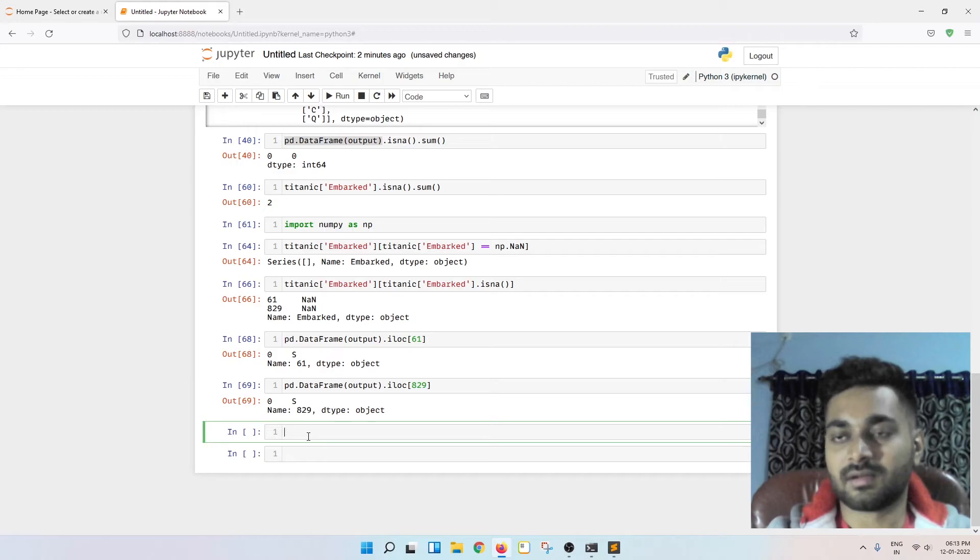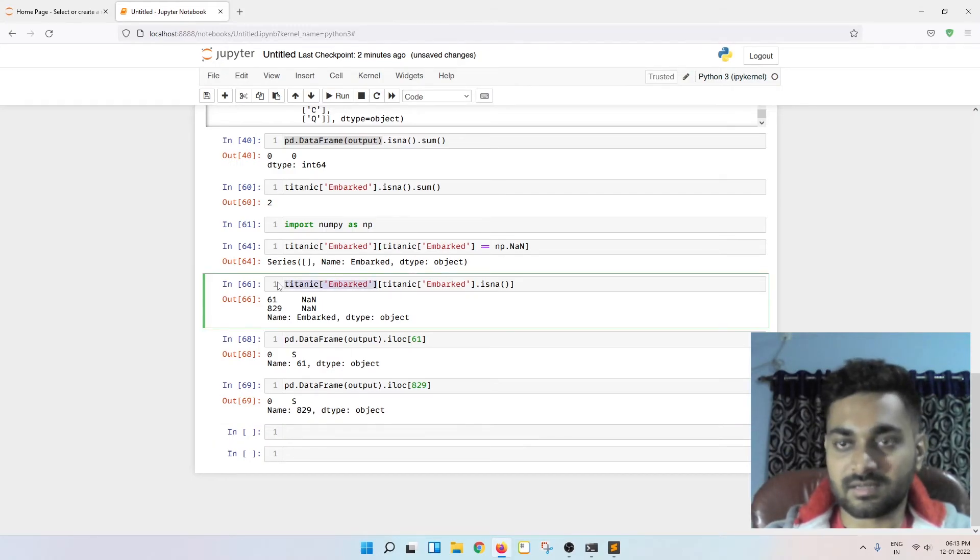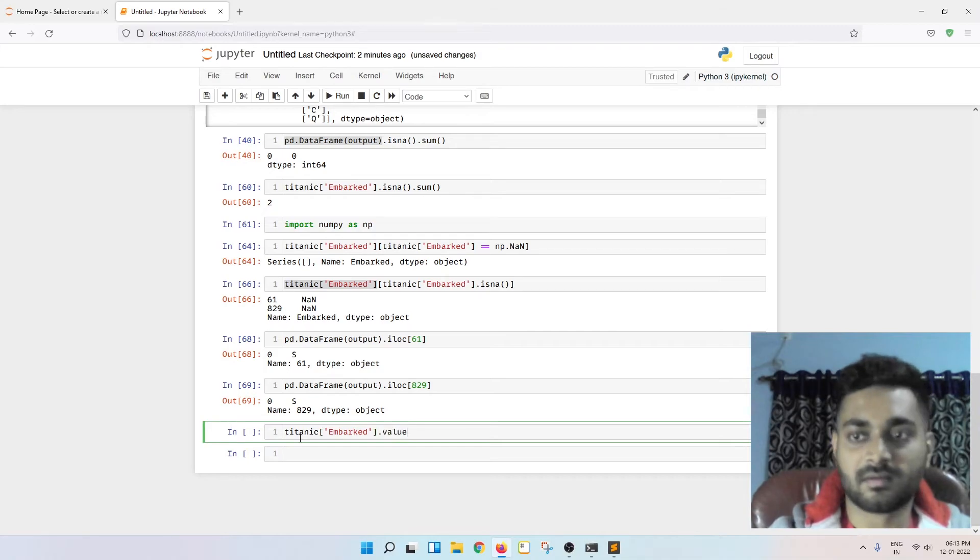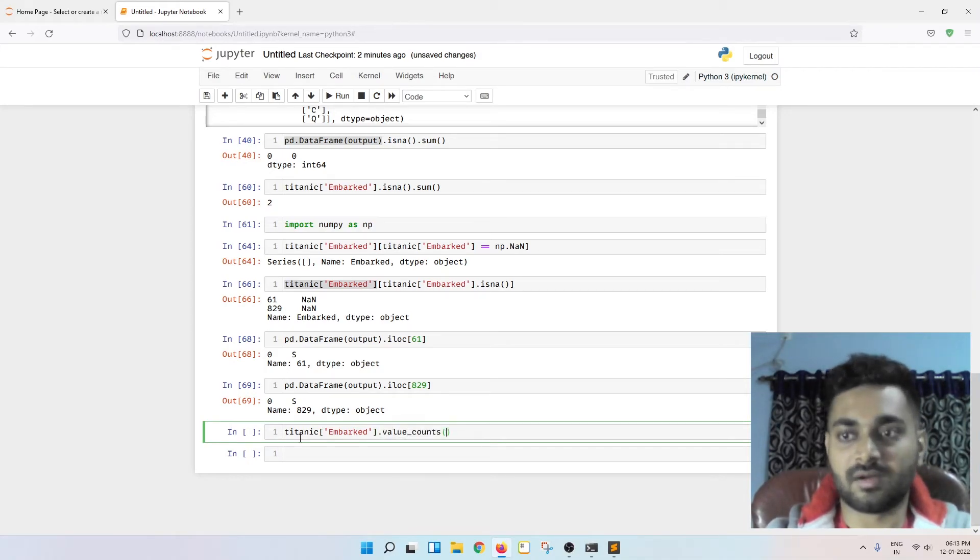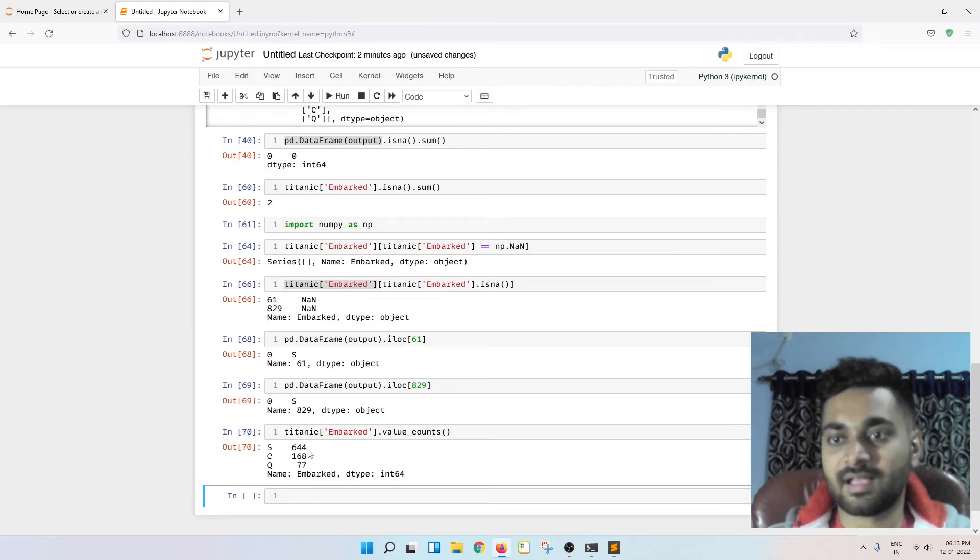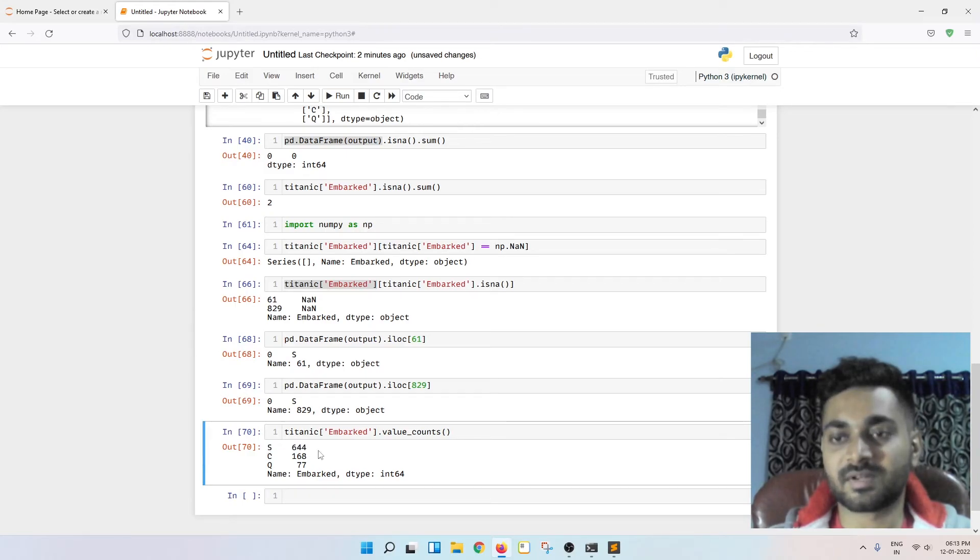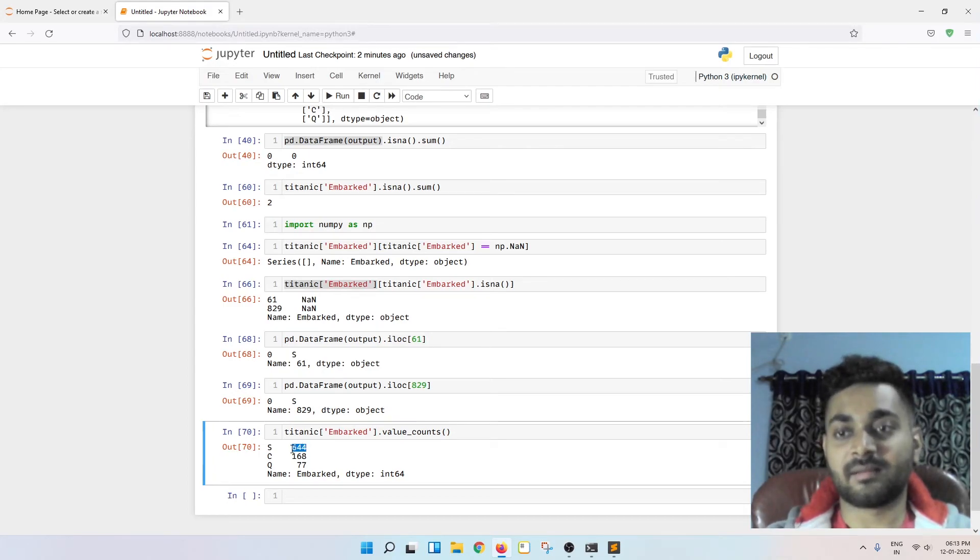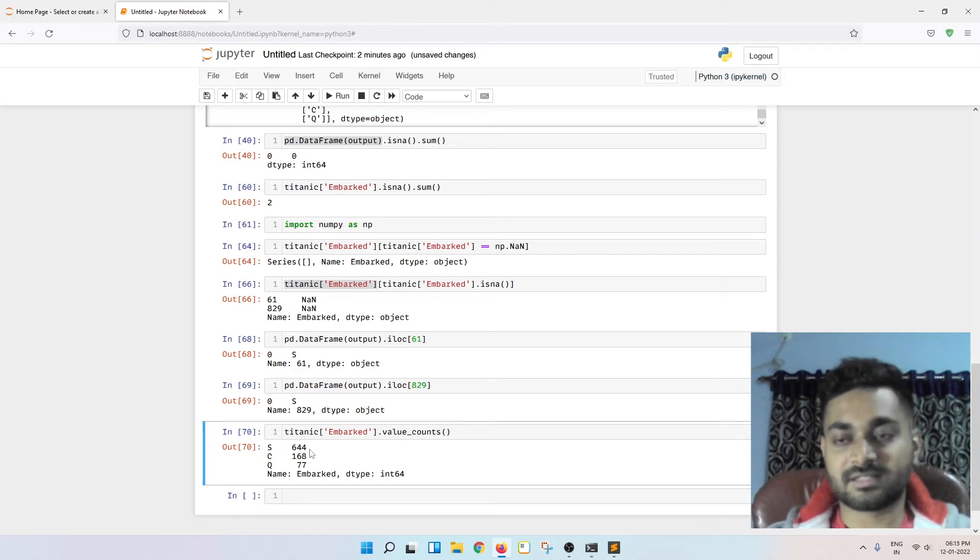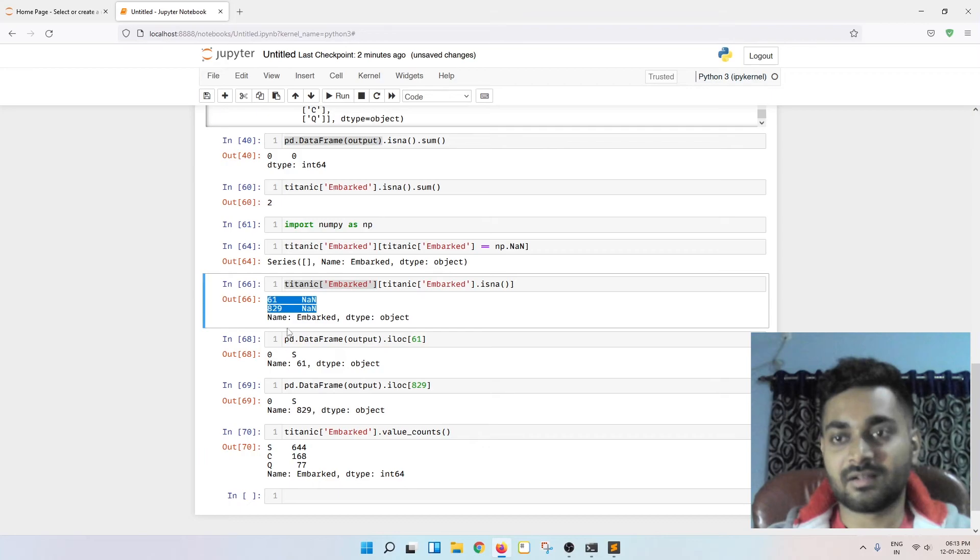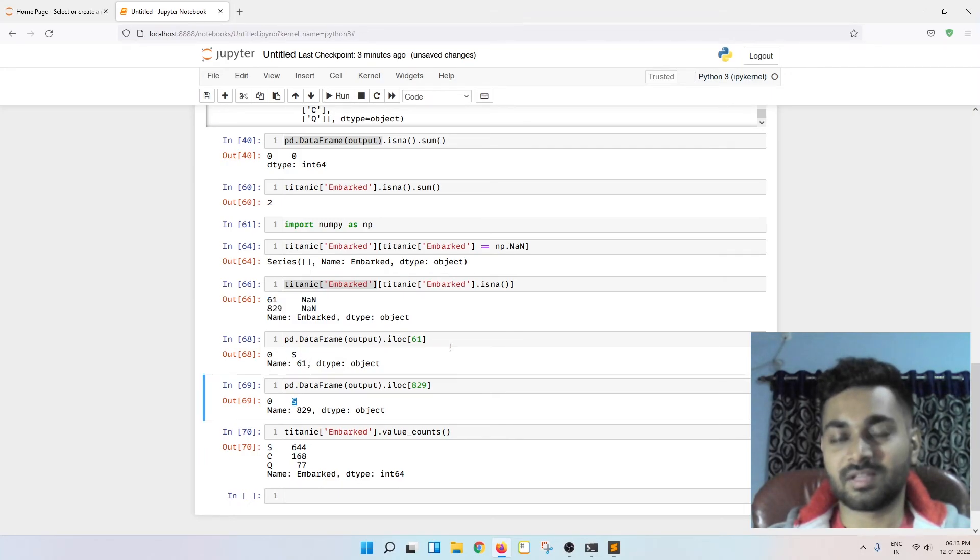The reason being, Titanic embarked dot value counts. See S is having the highest number of occurrences. So S has occurred more number of times. So what it did, it found out S was having the highest occurrence and it filled these two nans with S.